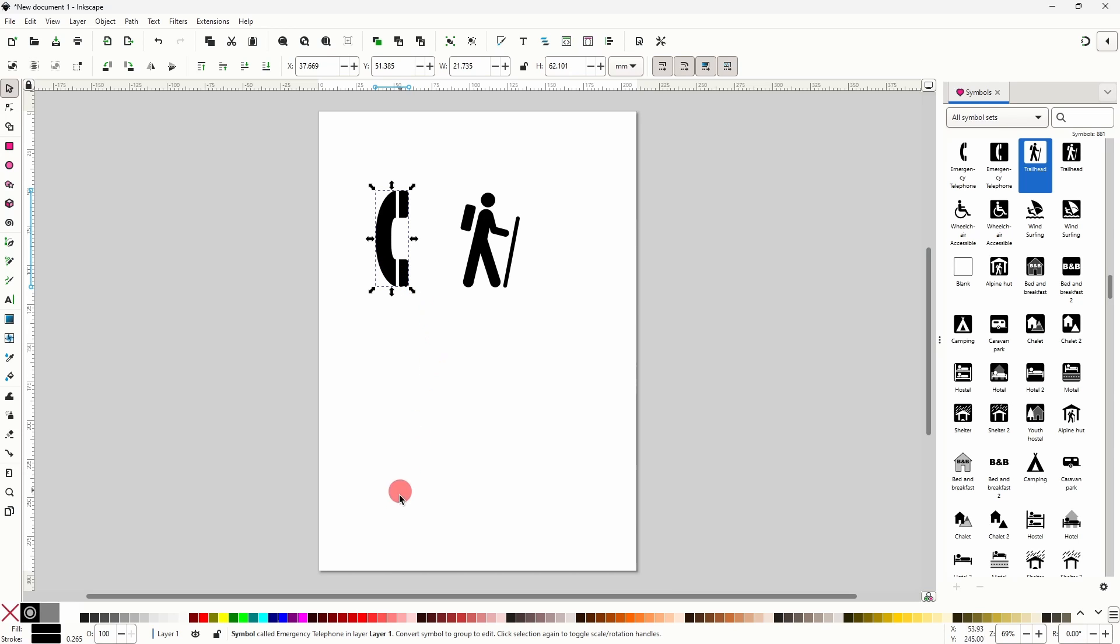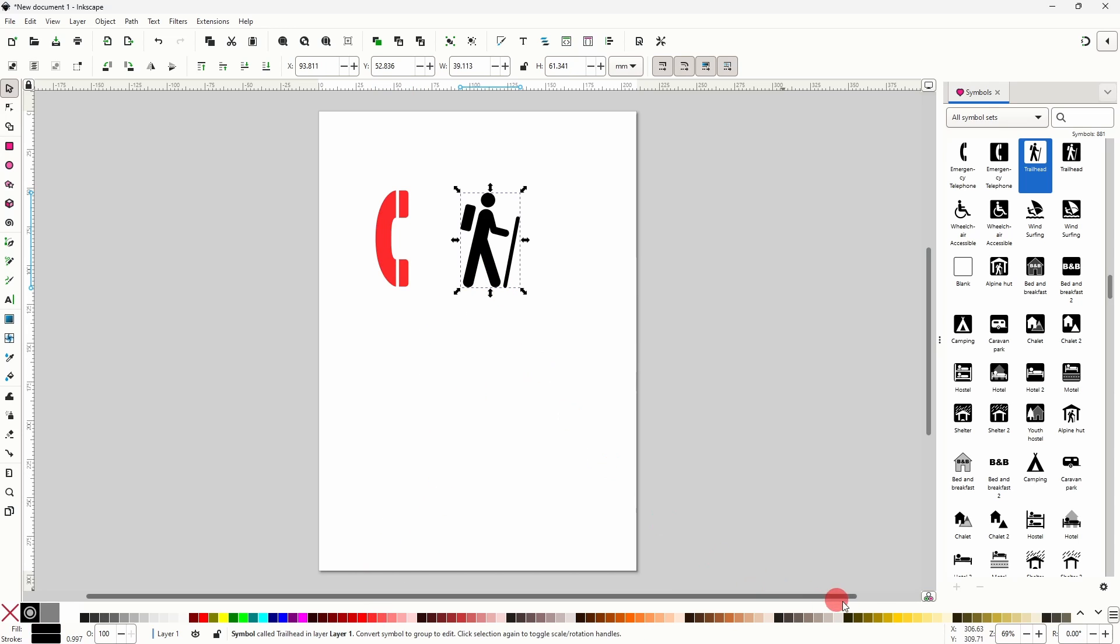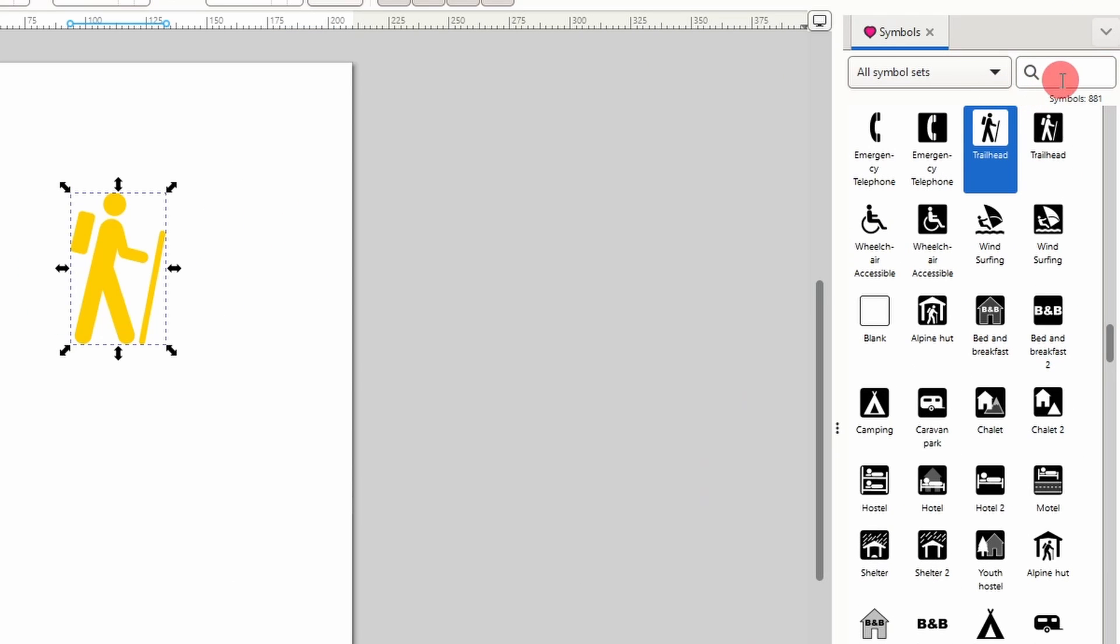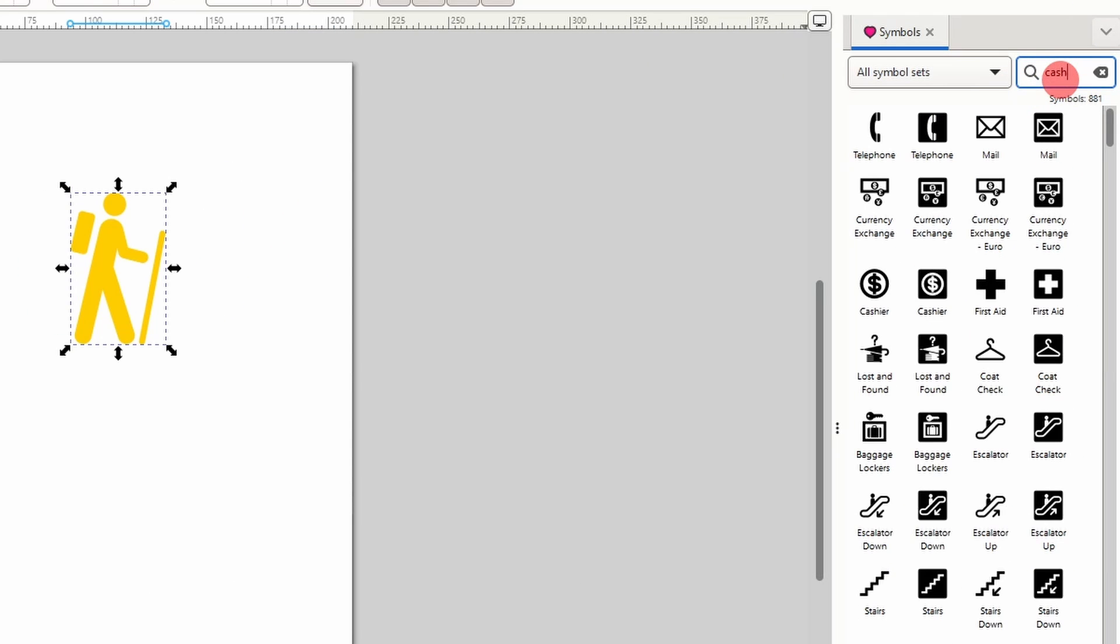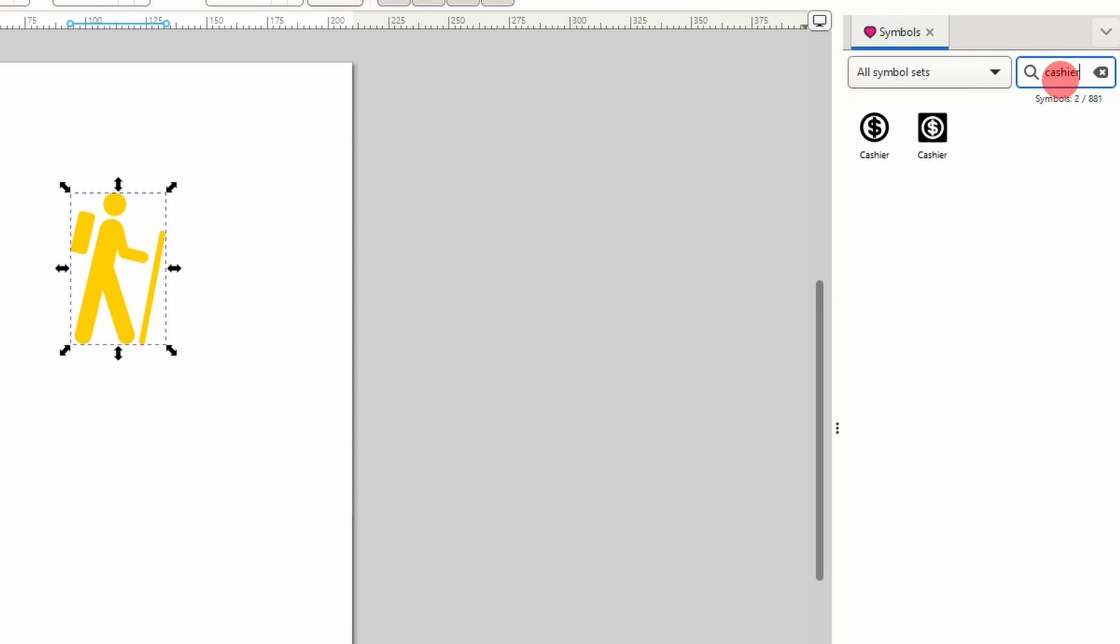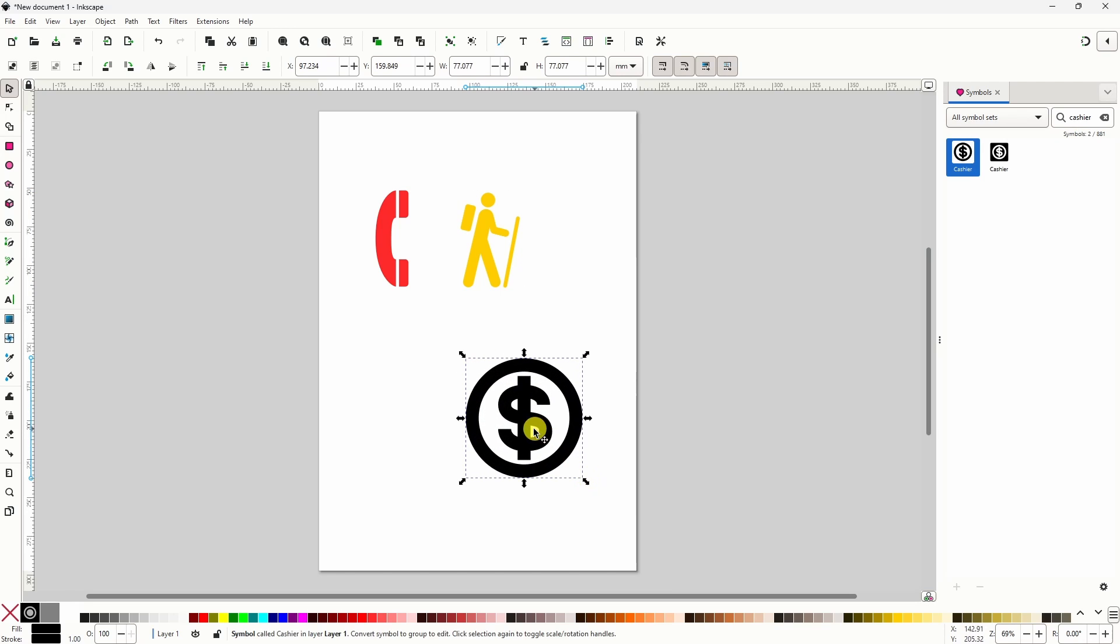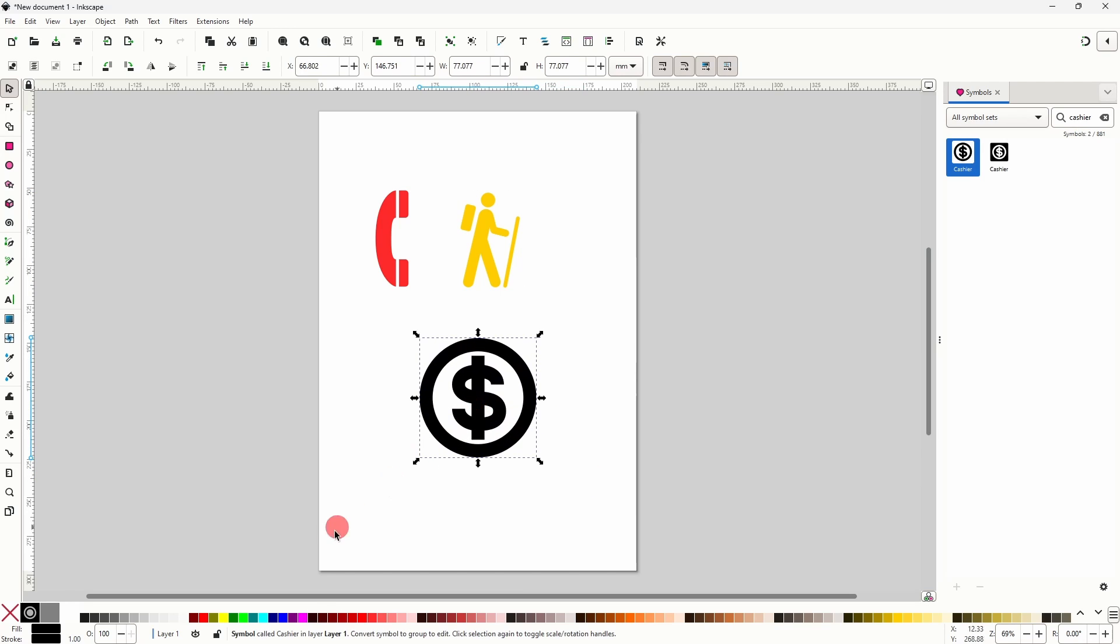For some of the symbols we're able to change the color. For other symbols however we can't change the color. For example, if I go up here and search for cashier and add this symbol to the document, I can't change this one's color.